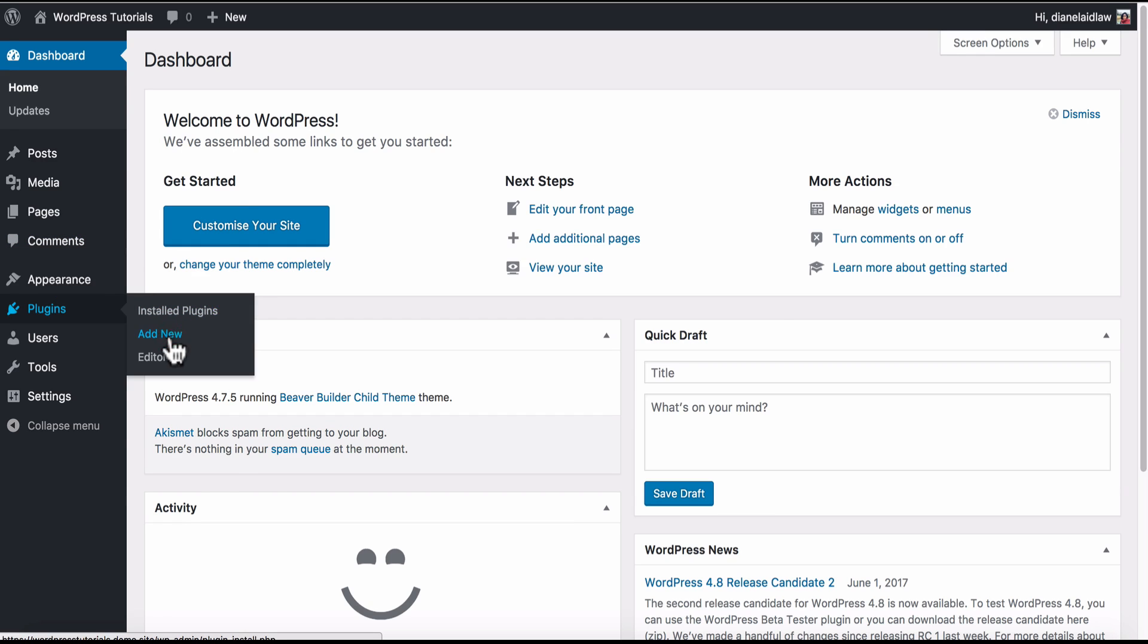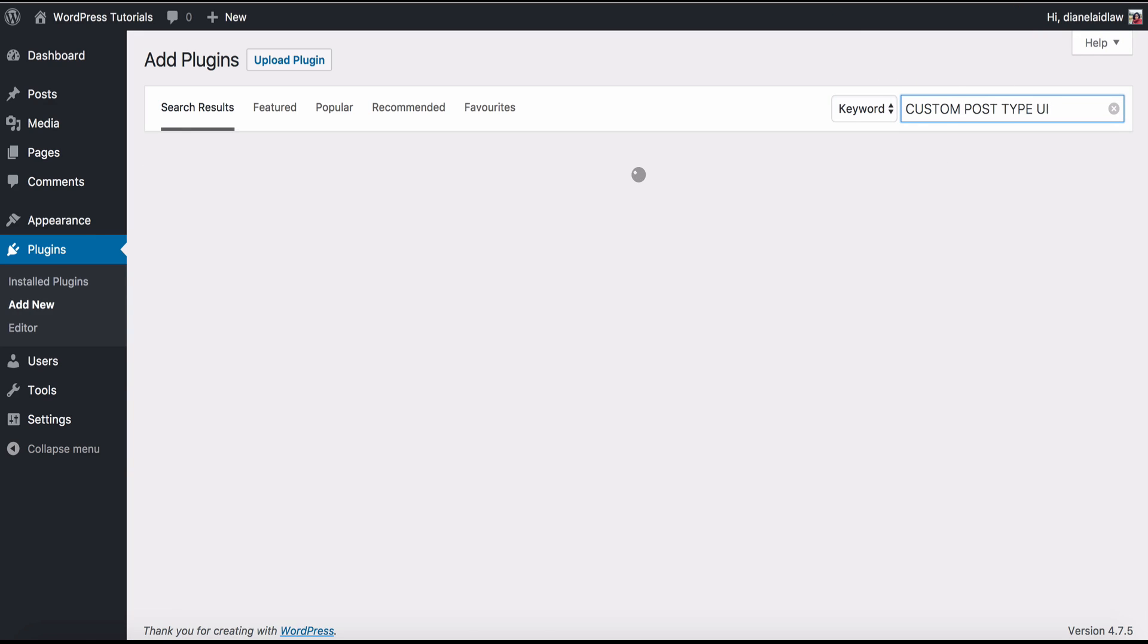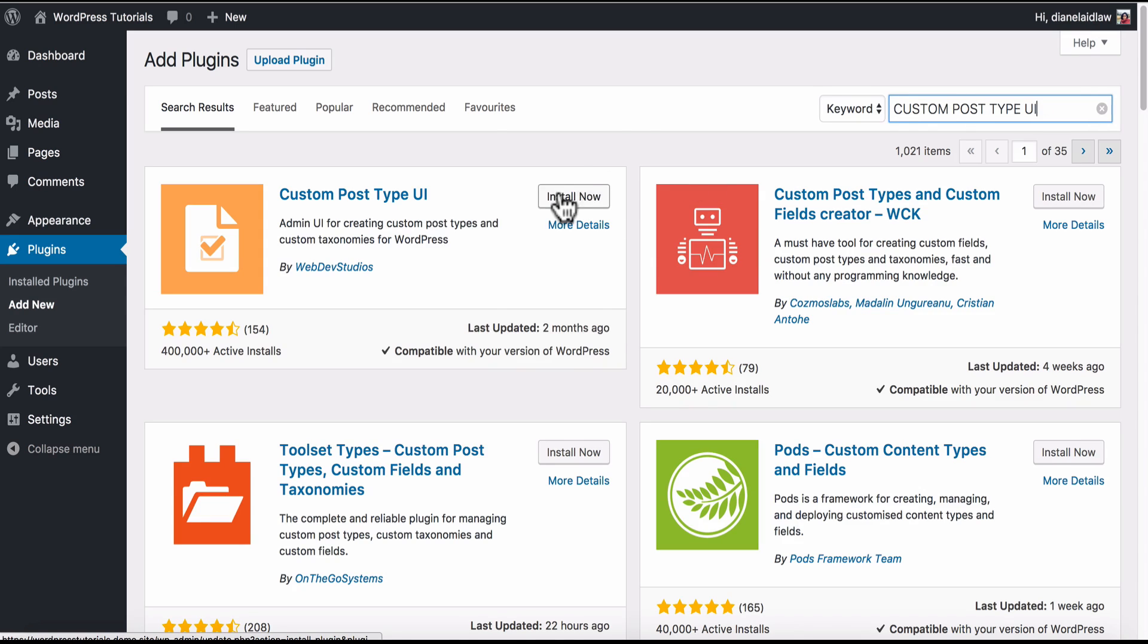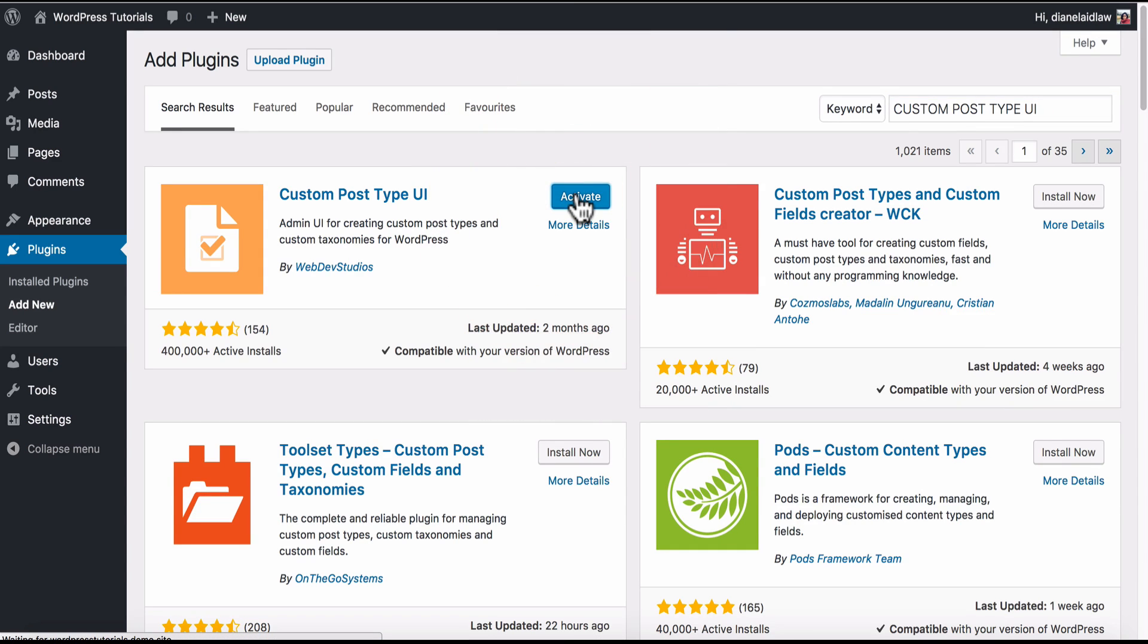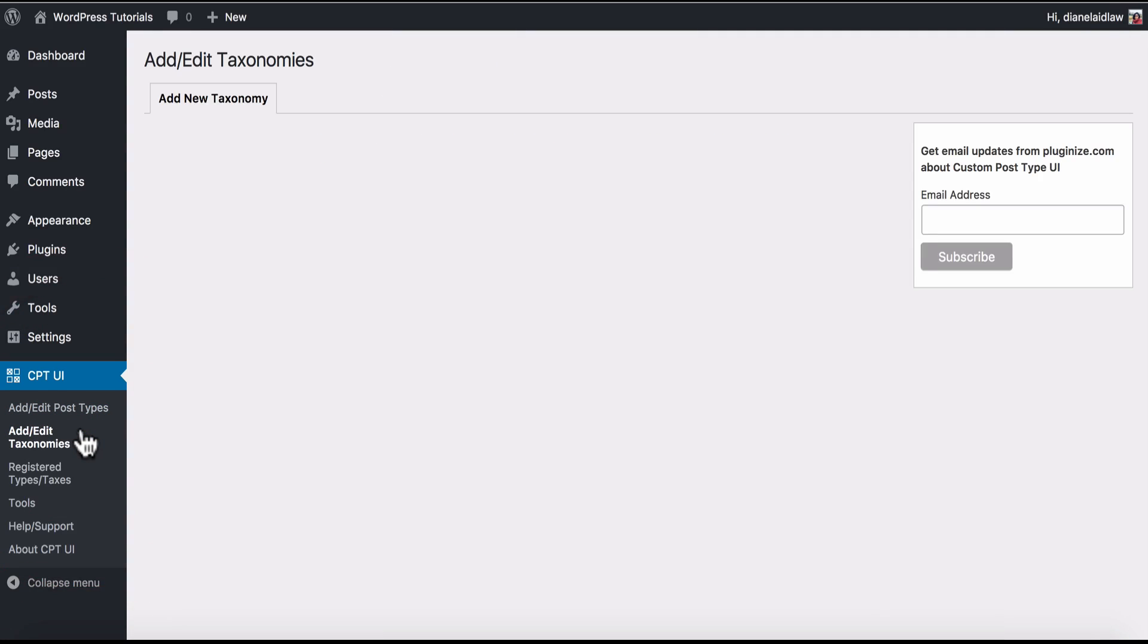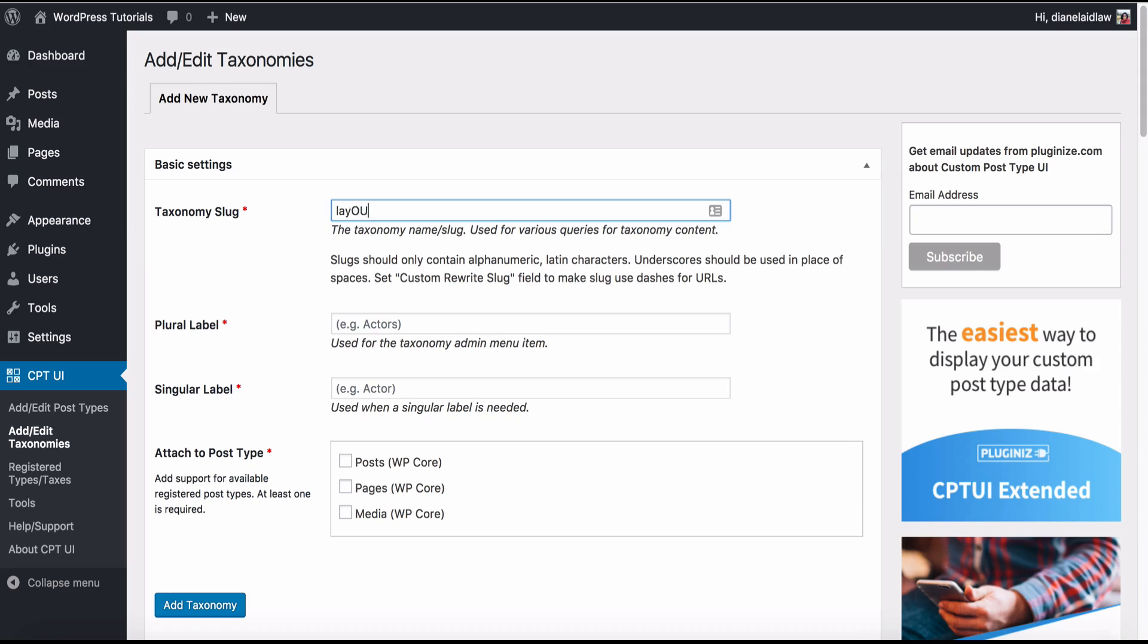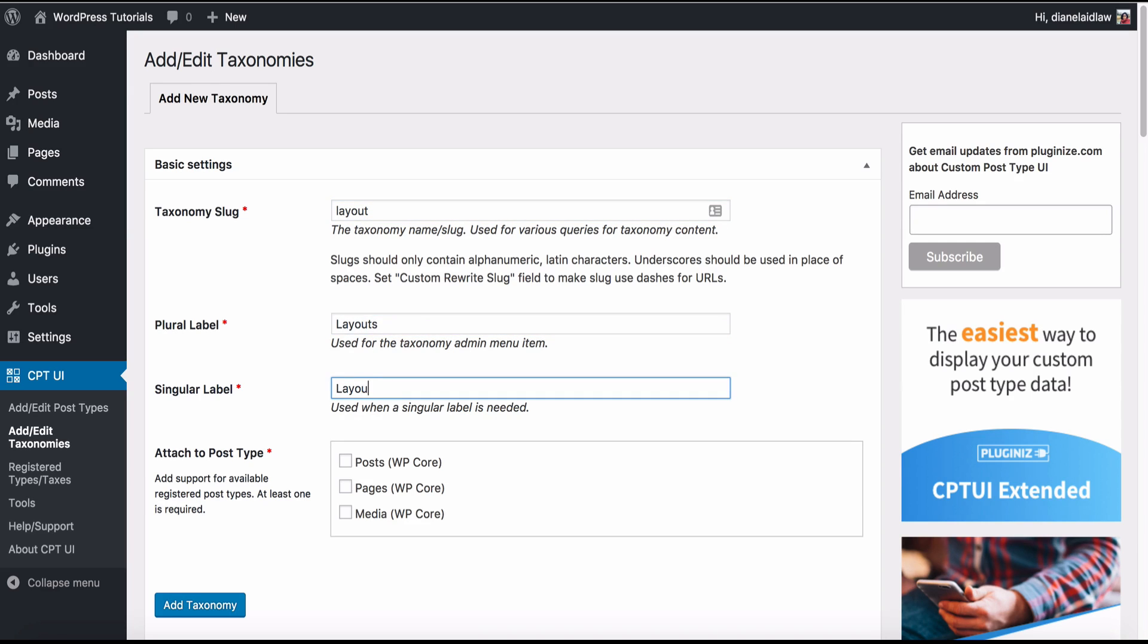First thing I need you to do is to download a plugin called Custom Post Type UI. Next we're going to activate the plugin and go to Add Taxonomies on the Settings screen. Here I'm going to add a taxonomy called Layout and I'm going to assign that to Pages.